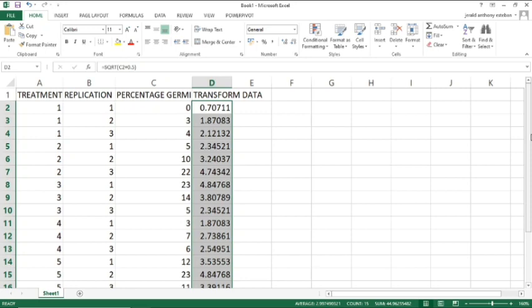I hope this video will help you a lot on how to calculate square root transformation using Excel. Thank you so much.